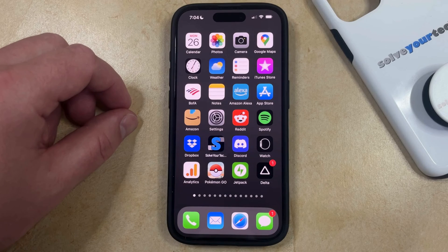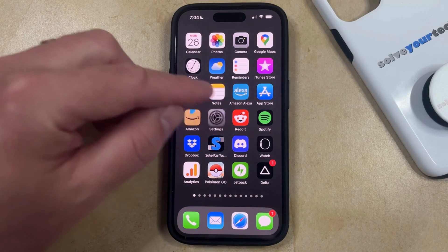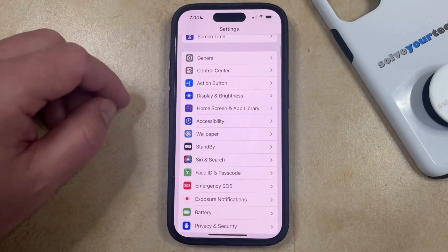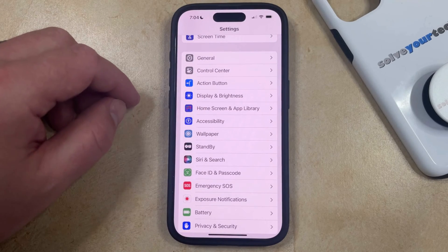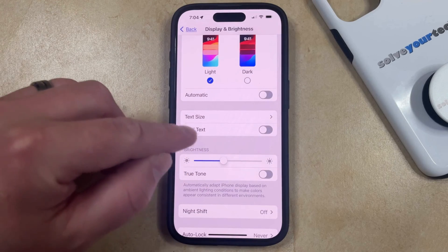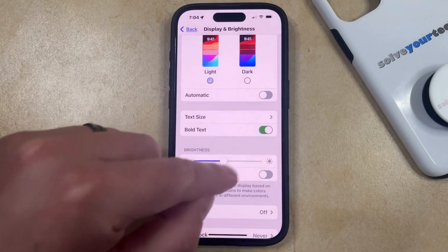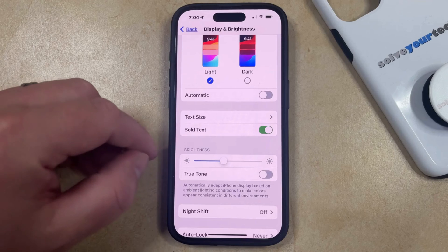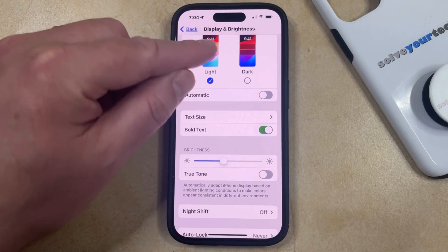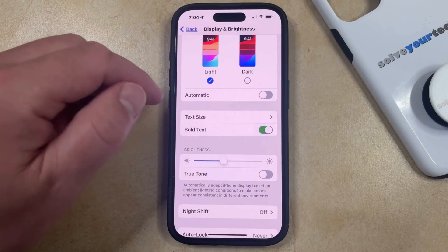If you would like to switch to bold text on your iPhone, you just need to open the Settings app. You can then scroll down and choose the Display and Brightness option from this menu, and then look for the bold text option here. You can just tap the button to the right of that, and it's going to switch over to bold text, which you can see is a little darker and a little wider than standard text.